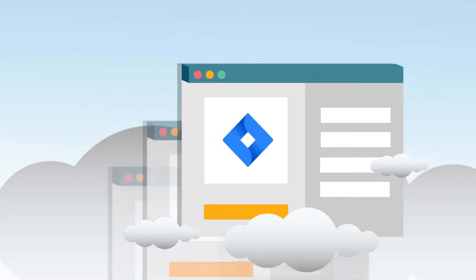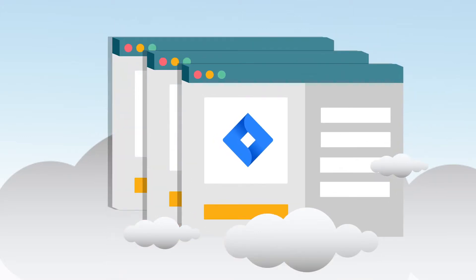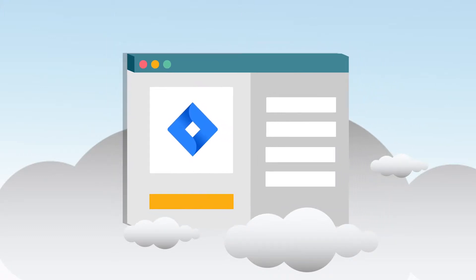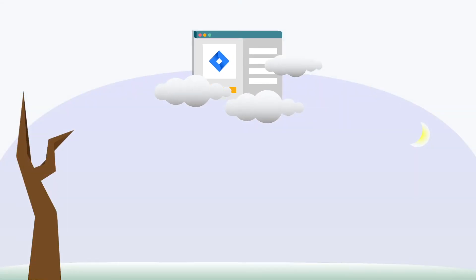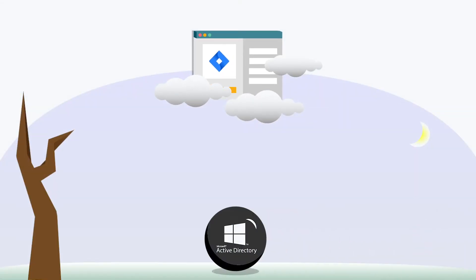SaaS solutions revolutionized how IT organizations access their applications. However, the challenge has historically been that SaaS apps fall outside of the purview of a traditional on-prem identity provider such as Microsoft Active Directory.